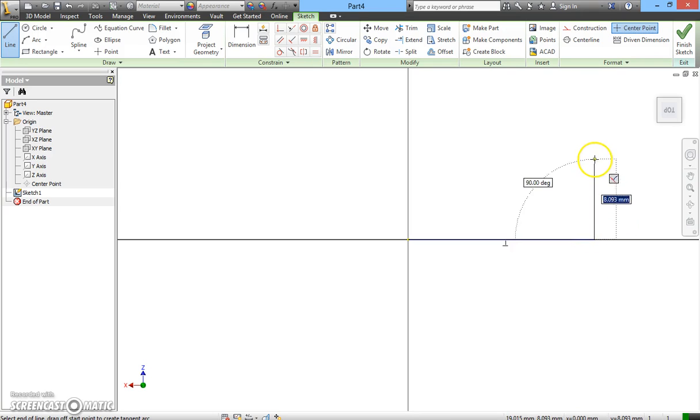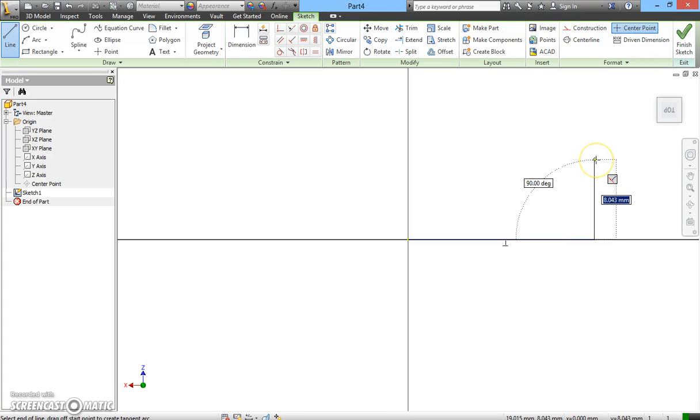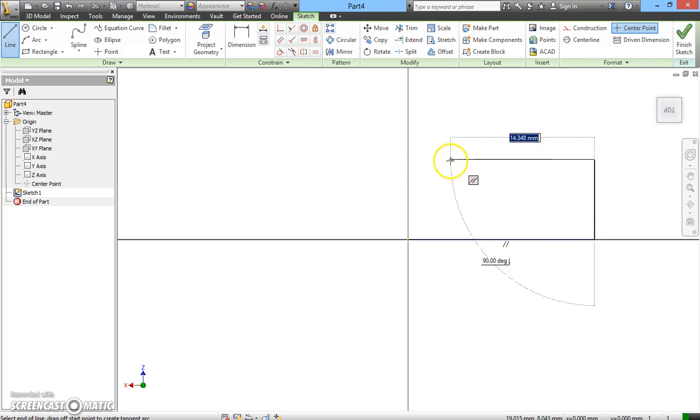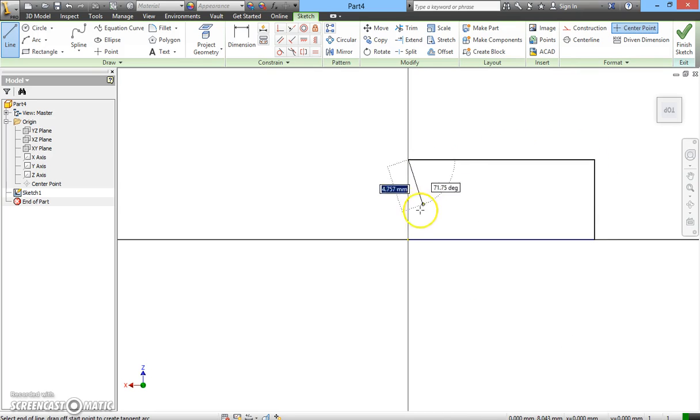I pull it up. Make sure it's 90 degrees. You can see the 90 degrees. I click on it. I pull it to my left. I click on it. And then I close it back.